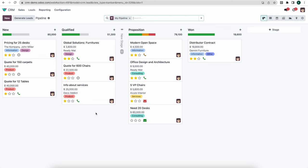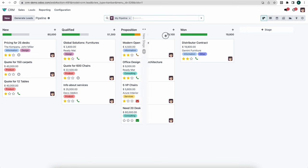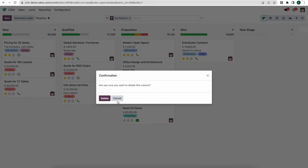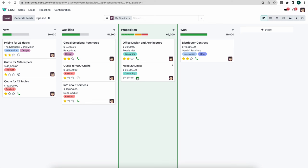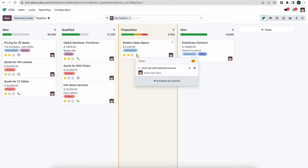Let's go back to the Kanban view. We have our stages: New, Qualified, Proposition, and Won. The first thing to notice is the activity bar showing green, yellow, and red — these represent the activities we need to complete for each opportunity. If we filter by green, those are planned activities in the future. Yellow ones are due today and we can quickly mark them as done right from here.